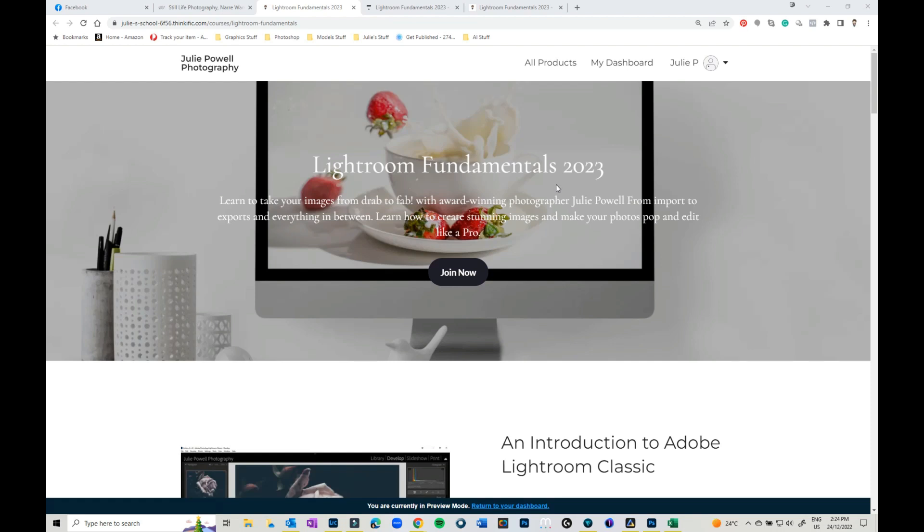I go through the print module, the slideshow module, I go through the masking tools, I go through everything. So I thought I would give you a little look.